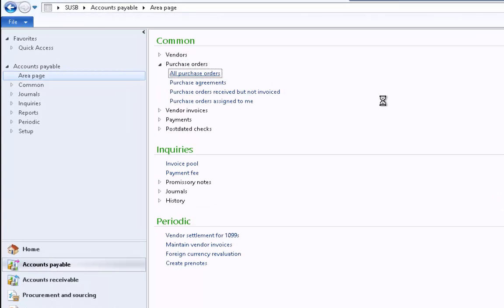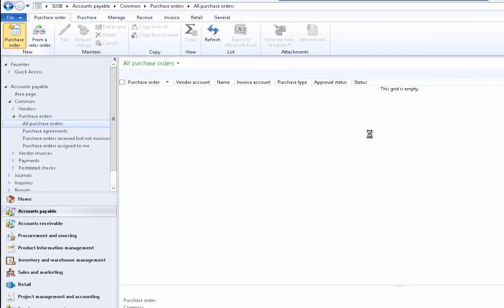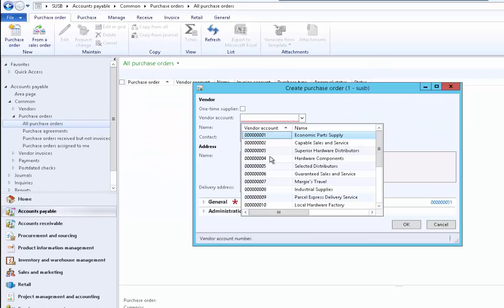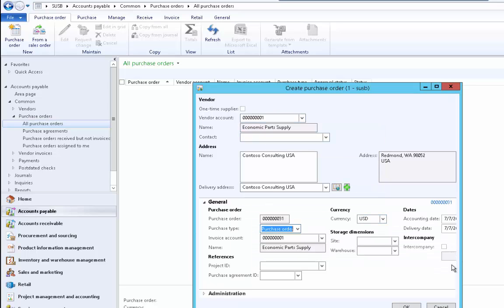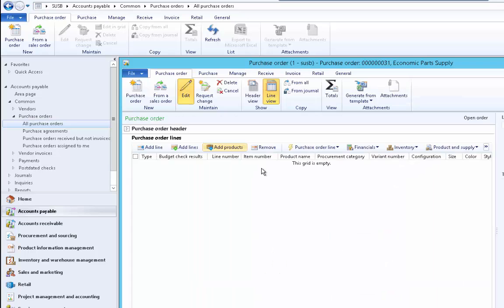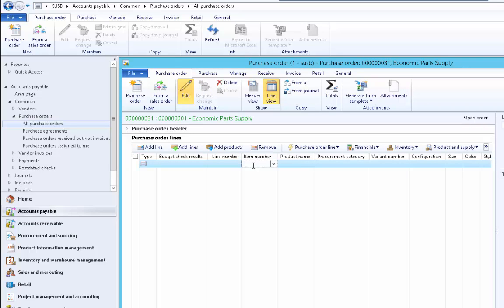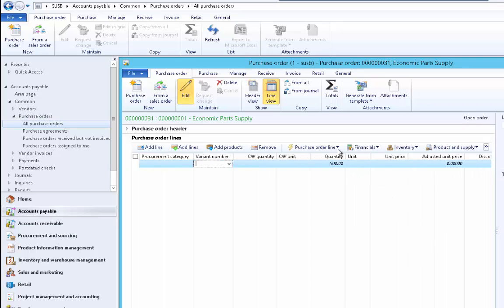Now let's create a purchase order from the Accounts Payable module. Click Create New Purchase Order and select a vendor account. Make sure site and warehouse are not already defaulted from vendor-specific settings. Then enter bicycle as the item, and you can see that 500 is defaulted because the standard order quantity is 500. The default order settings get defaulted on purchase orders and sales orders, saving users time.